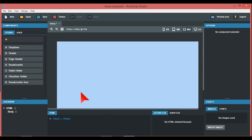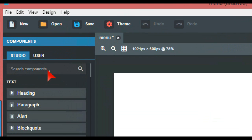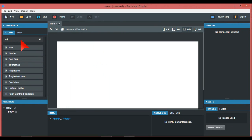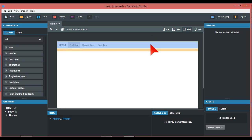What we're going to do here is use the search area, and this is a good little tip — you should always use the search area to find the elements you want to use, so it's your best friend. We just put in 'nav' and we've got nav, navbar, and navitem. We're just going to drag the navbar over here and there we have the navbar menu.